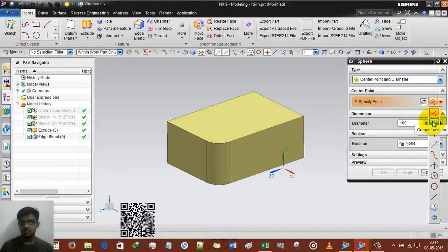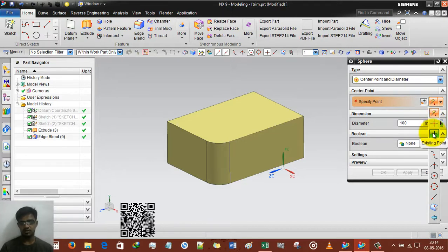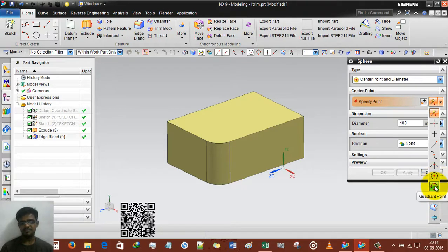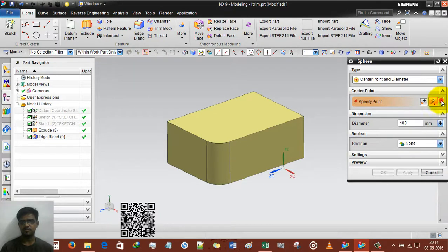This is cursor location, so you can put the sphere's center anywhere. Another existing point — only a real point or existing point. You can select the endpoint, this is control point, this is intersection point, this is arc or ellipse. All these points you already learned in previous videos.